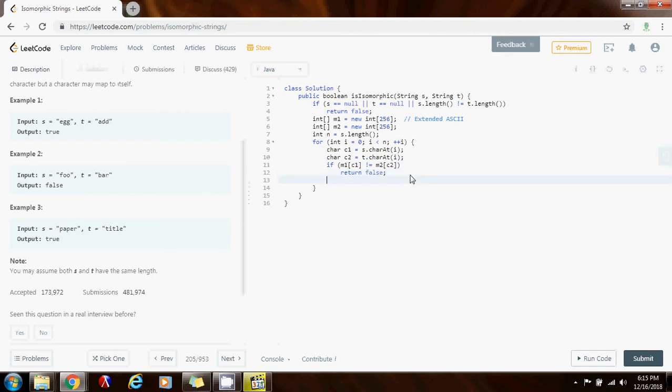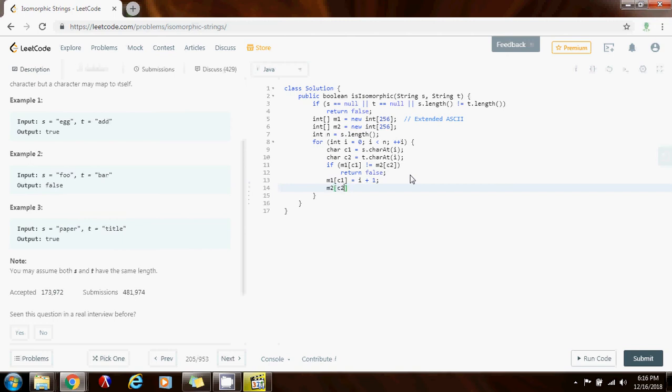Otherwise these two are fine. And I just have to record in my maps the position where I saw these characters. So m1 sub c1 gets the value of i plus one. m2 sub c2 gets the value of i plus one. And why am I saying i plus one here?